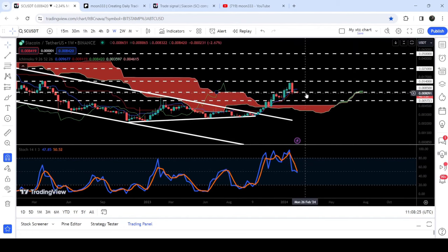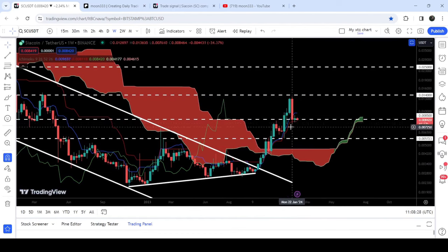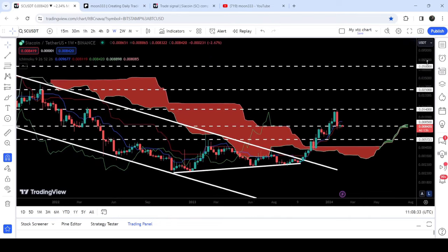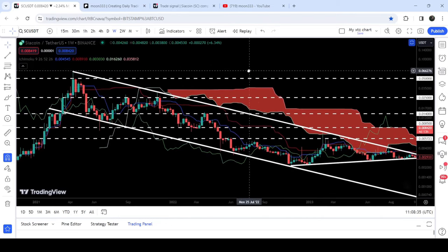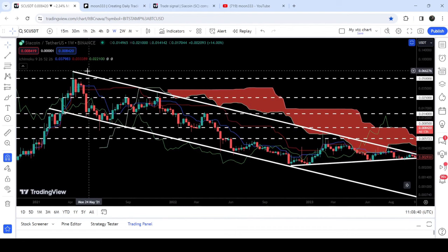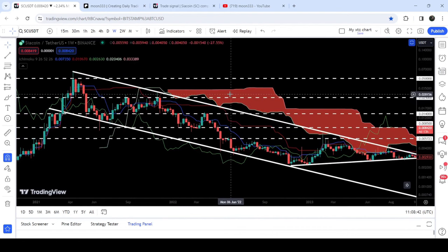However, in case of a complete breakdown of this support, the next major support will be at 0.0057 dollars. The final target for this huge breakout from the big down channel is at the top of the channel, between 6.6 cents and 7 cents.